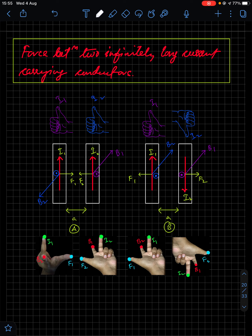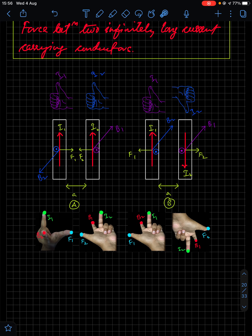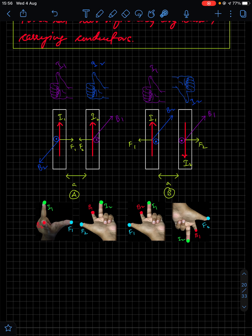We apply this rule to find the force between two infinitely long current-carrying conductors. When currents are in the same direction, applying Fleming's Left Hand Rule shows the wires attract each other. When currents are in opposite directions, the wires repel each other. This can be understood entirely by using Fleming's Left Hand Rule.